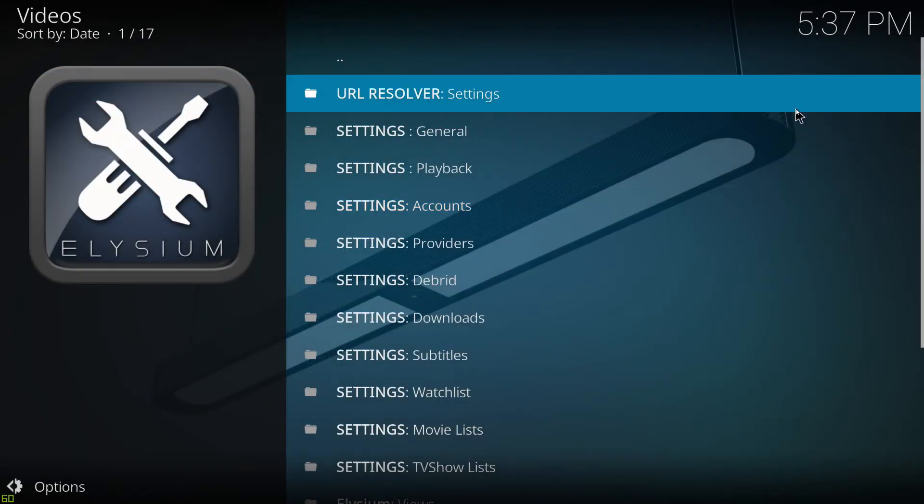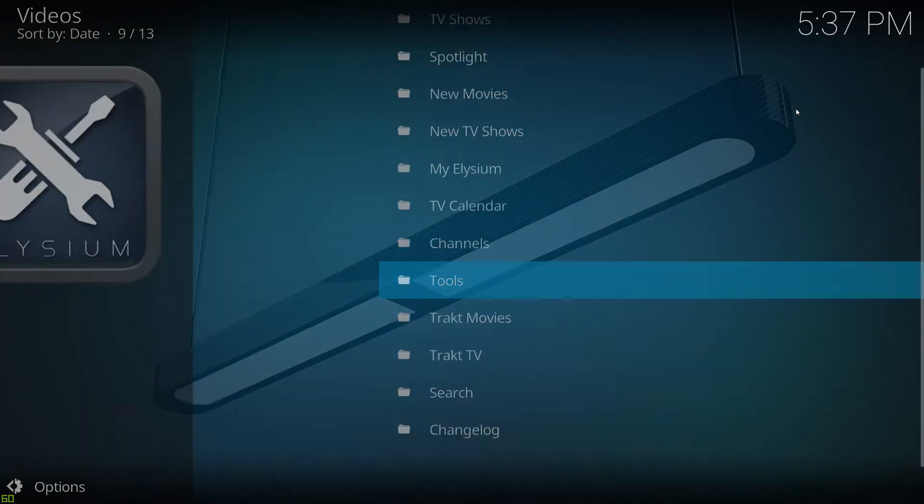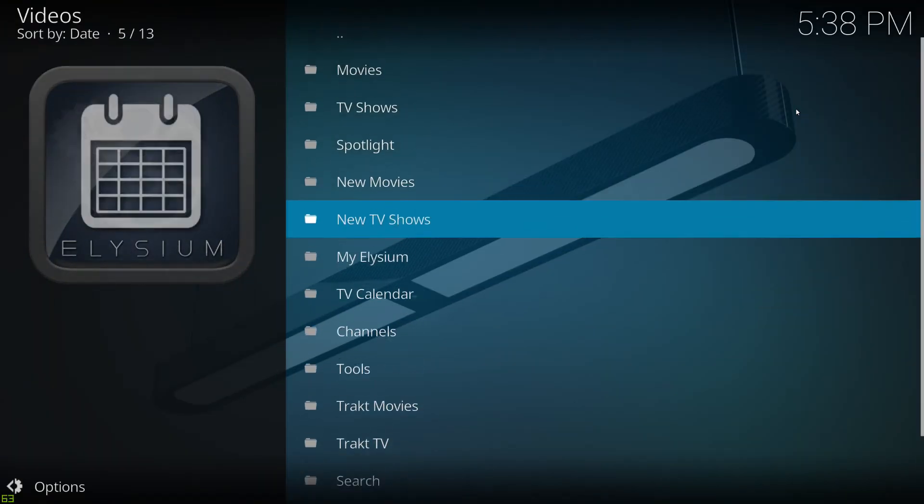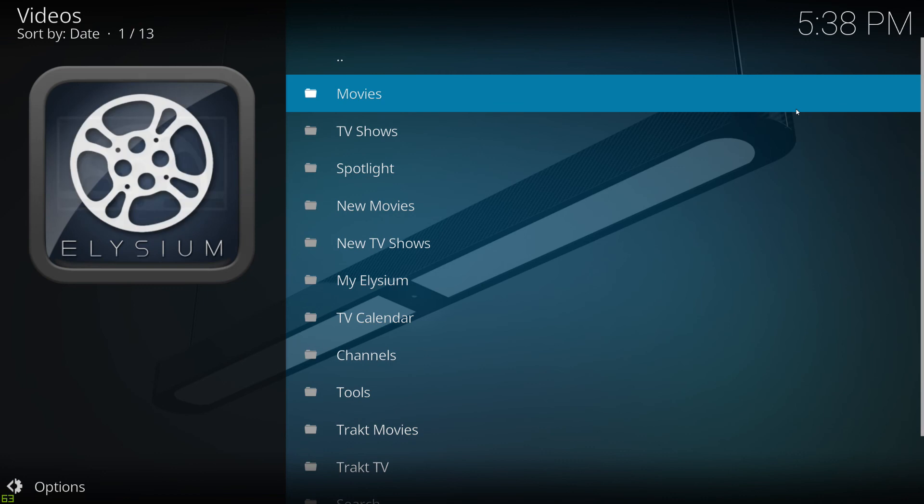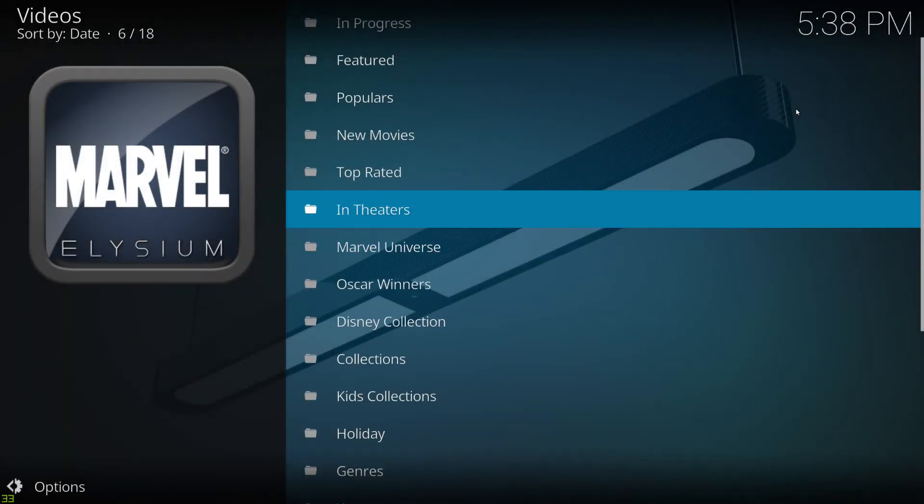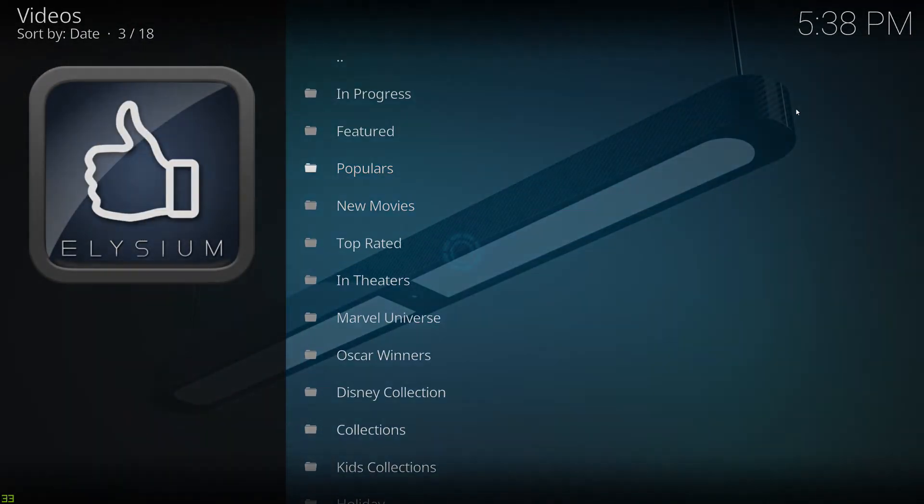Sometimes you might need to shut Kodi down just to reboot it. Let's see if it works without doing the reboot first of all. So now we're going to go into Movies. We'll hit Populars.